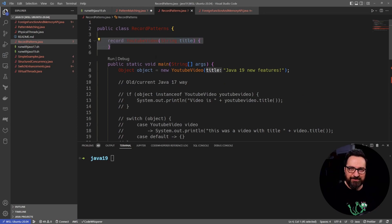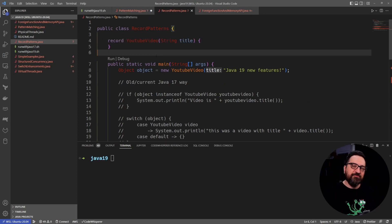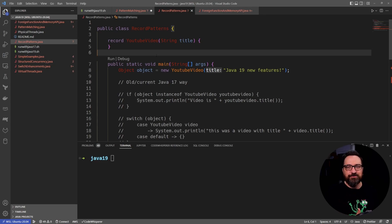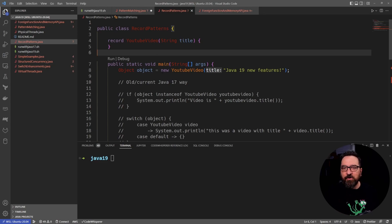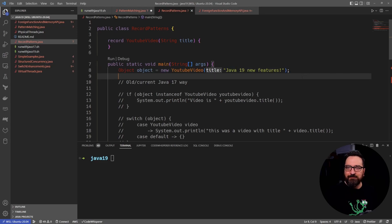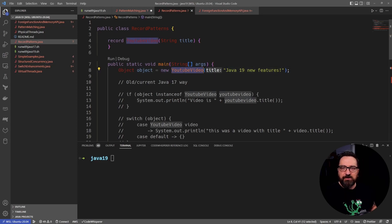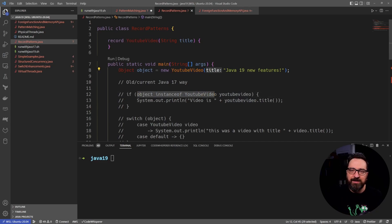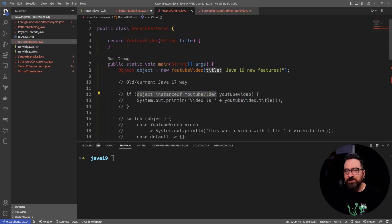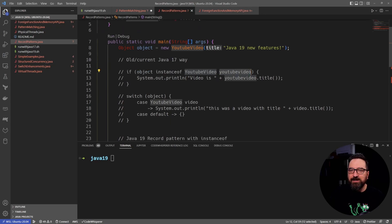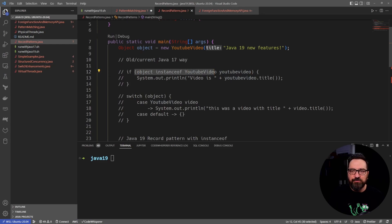Related to that one, we have record patterns, and that's pretty cool. I love records. If you have been watching my channel, you know that I love records. Pretty good stuff. So for the records, let's say that we have an object and it happens to be a record, but we can do the pattern matching already. This has been available for quite a long time, object instanceof YouTube video. We can already point like a variable for that one. So if it's a YouTube video, let's point my variable to it.